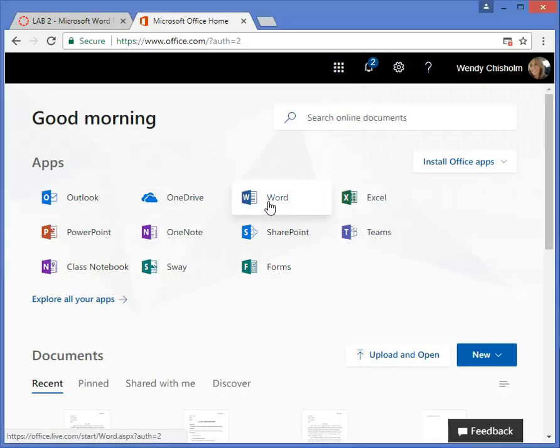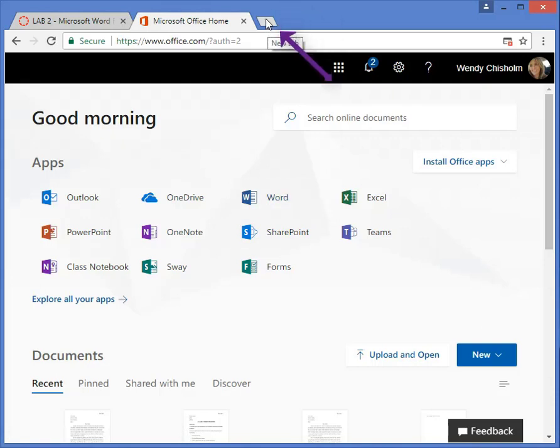When you click Word, a new tab will open. If you notice up on top of your browser window, whichever one—I'm using Chrome by the way.